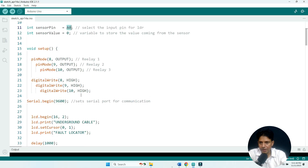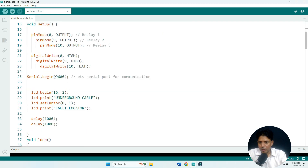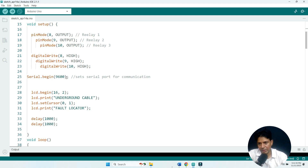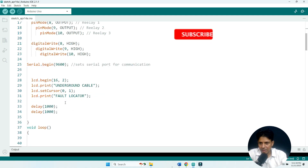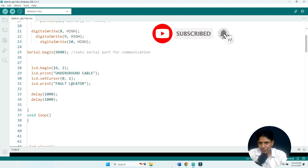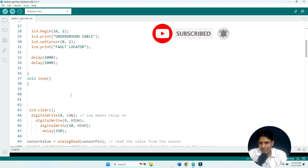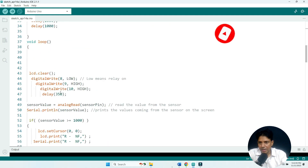We have also initialized the serial port in the program, so if you want to view data on your laptop or desktop screen, you can activate the serial port. The LCD displays the welcome message: 'Underground Cable Fault Locator'.